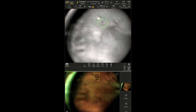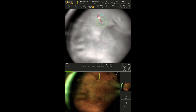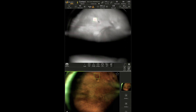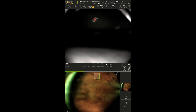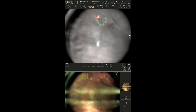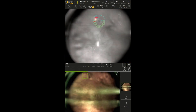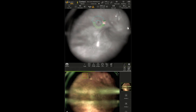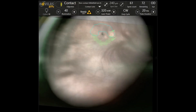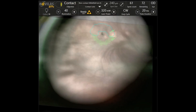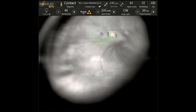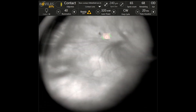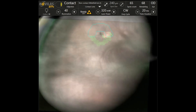Then the treatment proceeded on the selected parameters. Maximal mydriasis and eye moisturizing were crucial. Due to the possibility of pre-planned navigation treatment, the laser machine tracks eye movement and blinking, stopping the treatment automatically when needed.